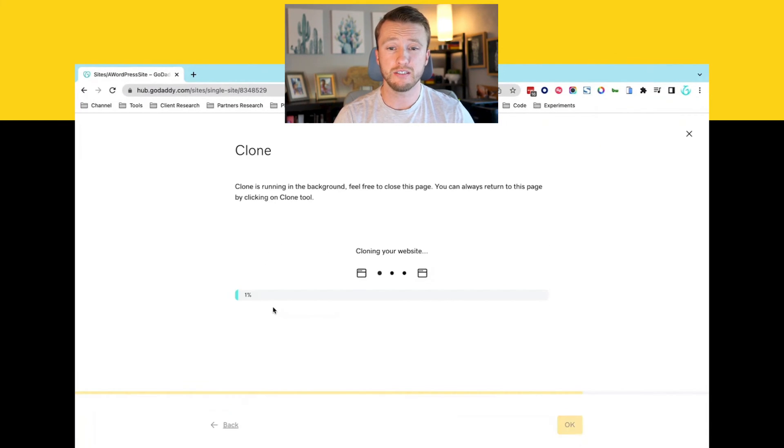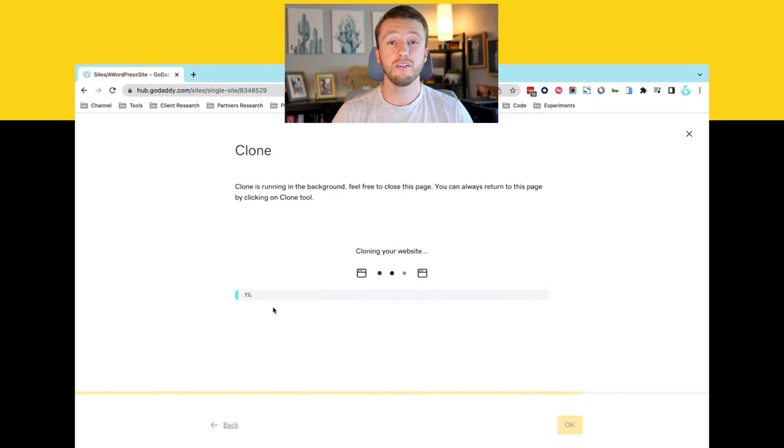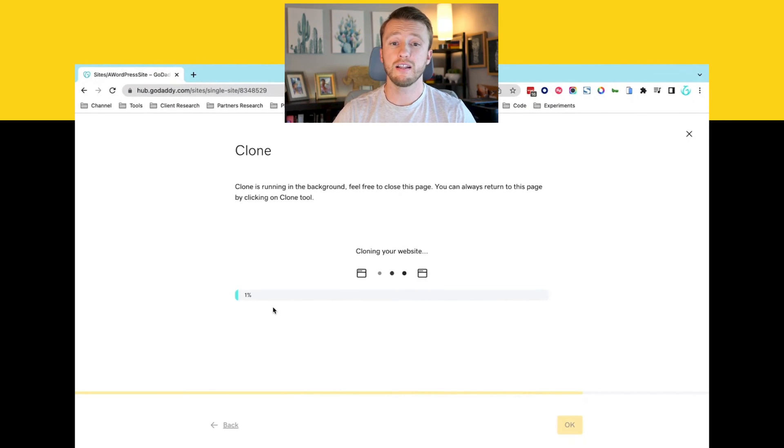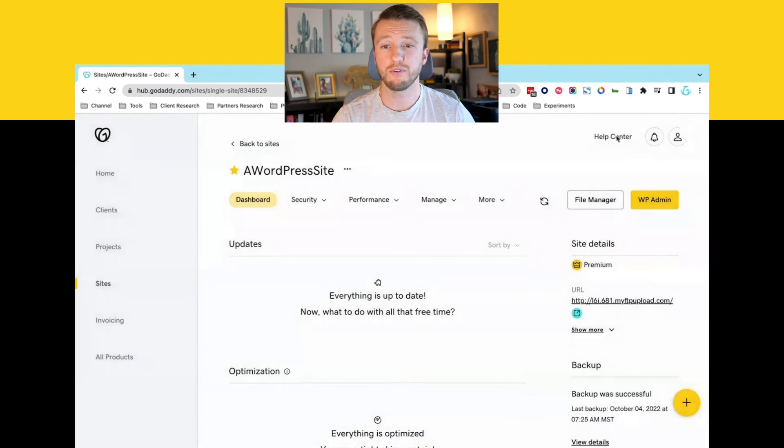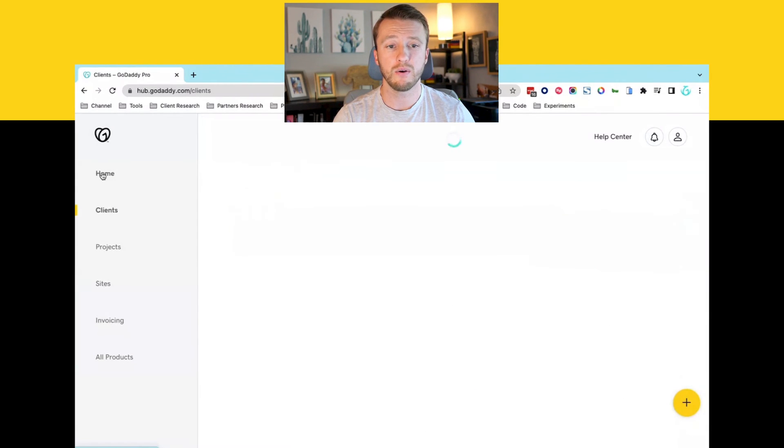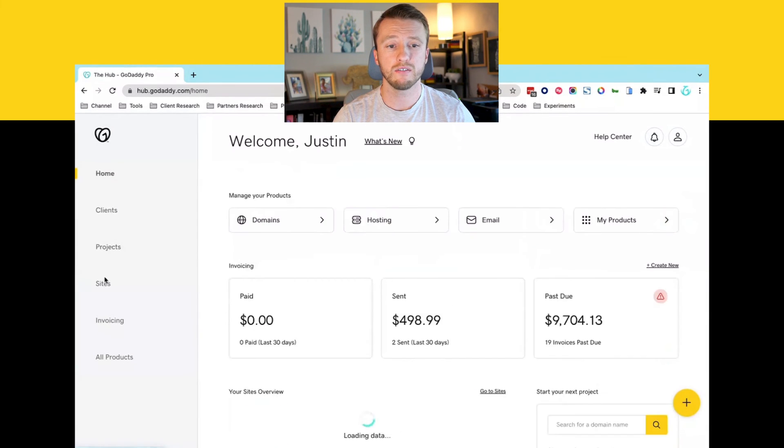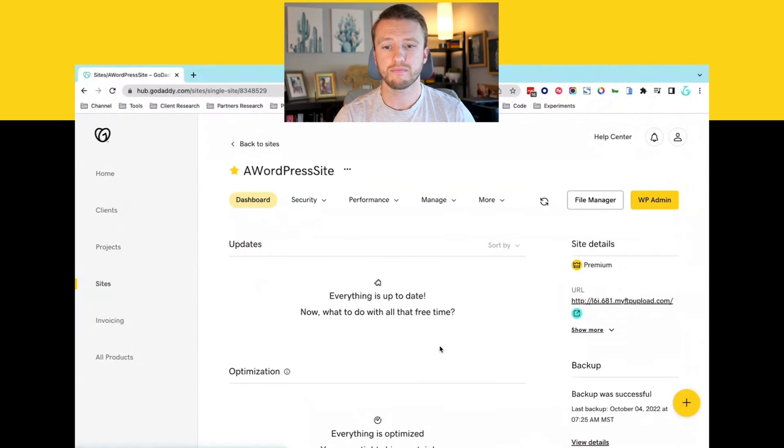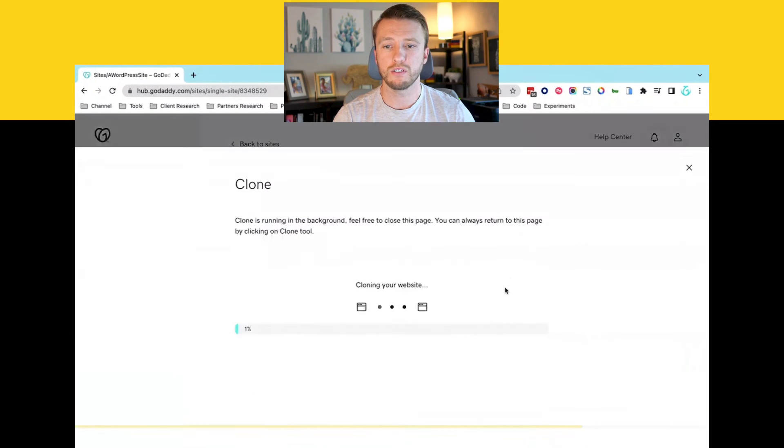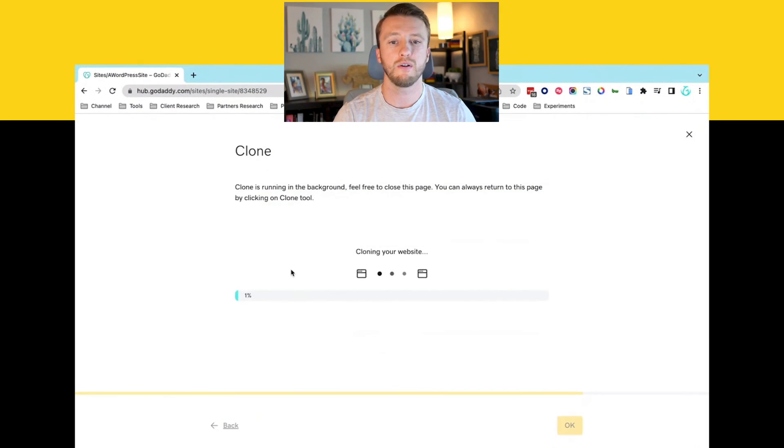We'll get a confirmation. Yes, I want to do that. And then we'll start the process. You can close this page and go about your day and return to it if you want to see an update. So I can go ahead and move around, come back, go over to clone and I can see it's still cloning.